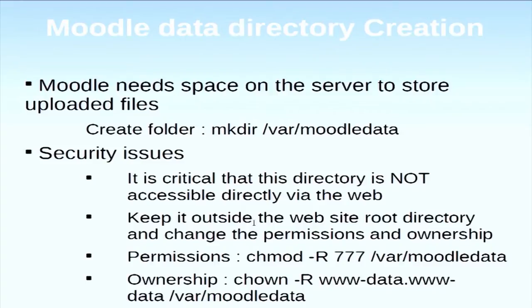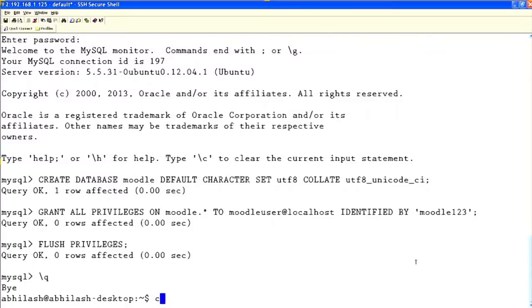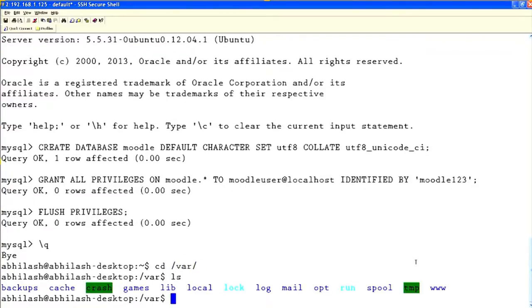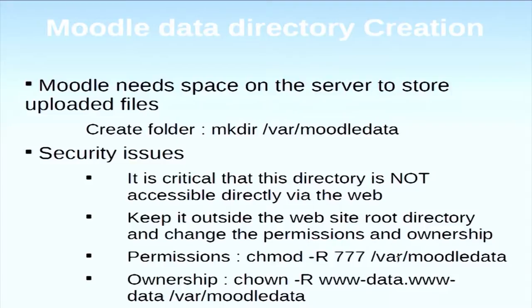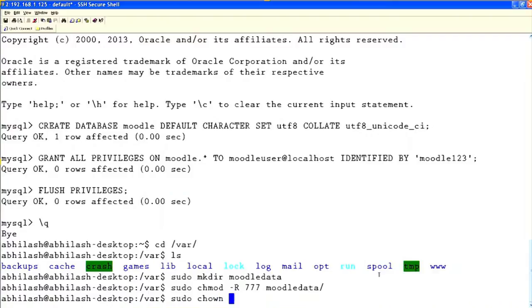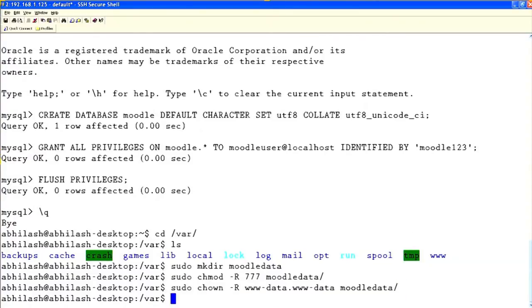Next we want to create a data folder. The data folder is where uploaded files, assignments, and all similar content will be stored. We are creating the Moodle data folder in /var. I created the folder and we want to give permission — it should be accessible to all, so we are giving 777 permission. We also change the ownership.